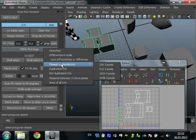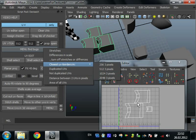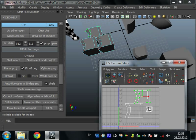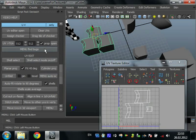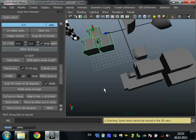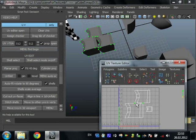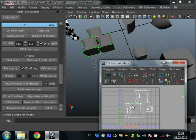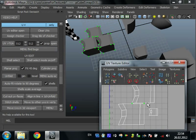Closest UV borders in. It finds nearby UVs of one shell that are near another shell. This may be useful in game dev when MIP mapping is working and shells must have some distance between them. Select this object and run closest UV borders in. Then we can see now script finds our nearest ending UVs.